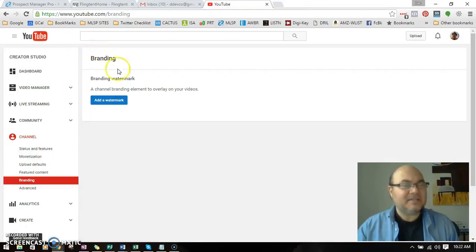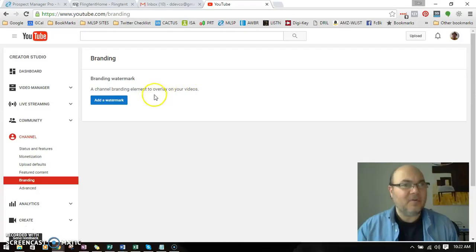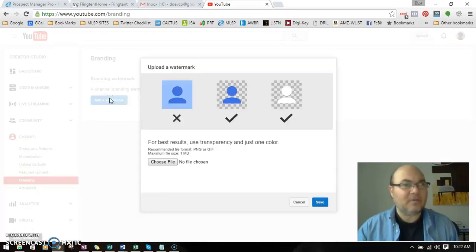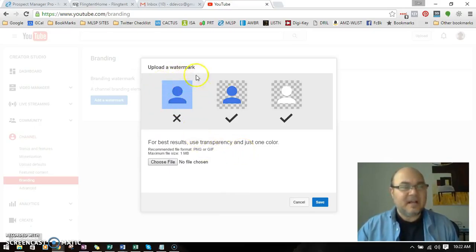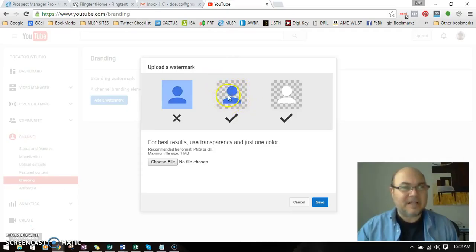And you'll see Branding Watermark, a channel branding element to overlay on your video. So add watermark right here. For best results, you want to use one color and transparency.